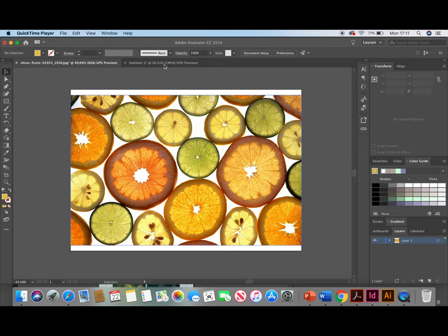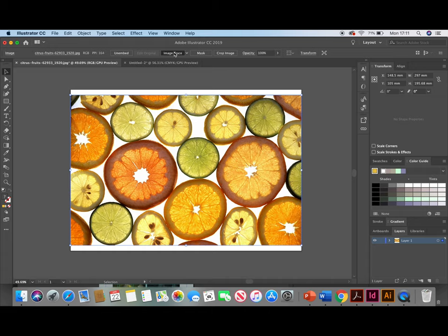So here's a quick example of a change I made earlier. So first of all you want to select your image and go to the Image Trace button above. This will then vectorise your image.